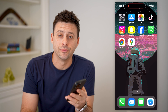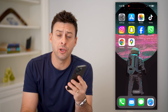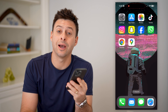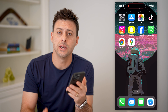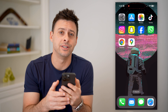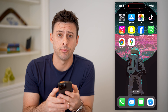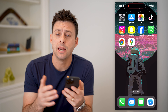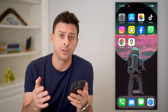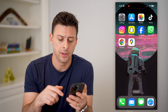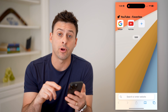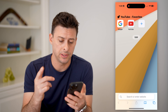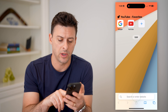Hey guys, Trevor here. In this video, I'm going to show you how to change your Google Voice number. It's pretty quick and easy, so let's jump right in. Now, whether you're on a phone or a computer, it doesn't matter. We're going to open up a web browser here — this is the easiest way.